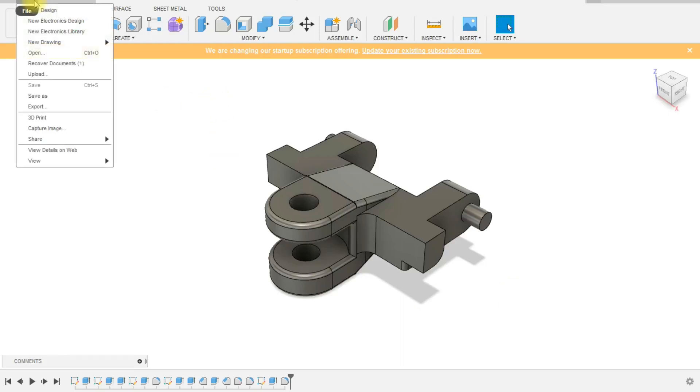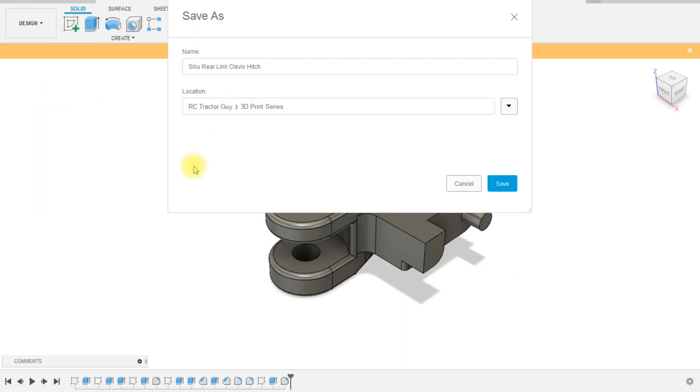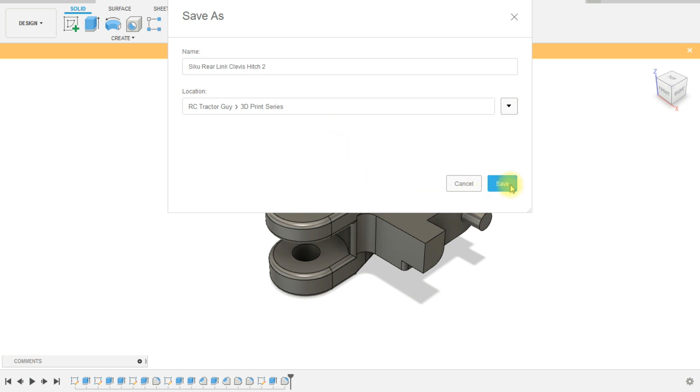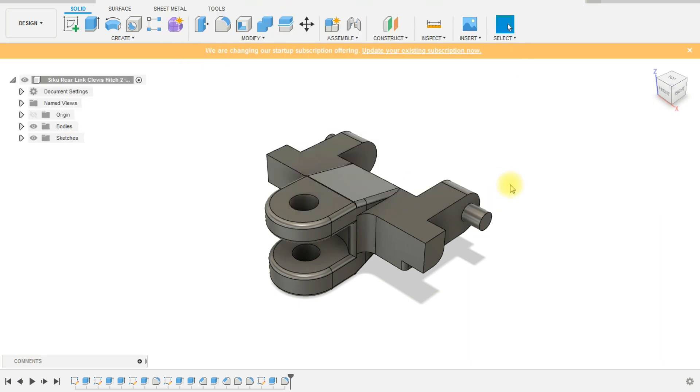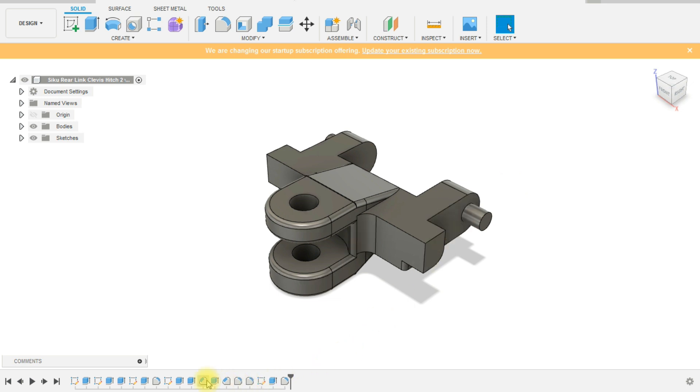Hello guys, in today's video we are going to take a look at modifying the clevis hitch to fix the problems that we identified in the last video, mostly the angle at the front that's just too straight.